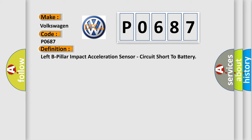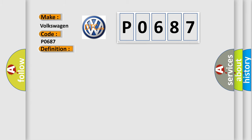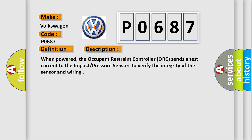And now this is a short description of this DTC code. When powered, the occupant restraint controller ORC sends a test current to the impact pressure sensors to verify the integrity of the sensor and wiring.